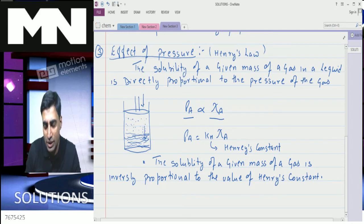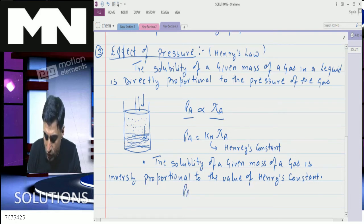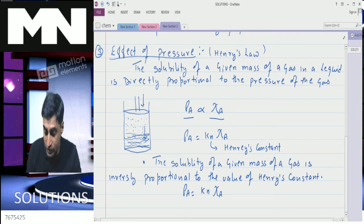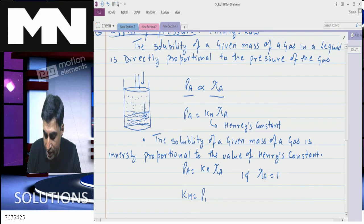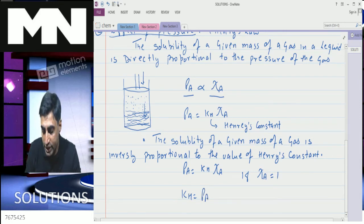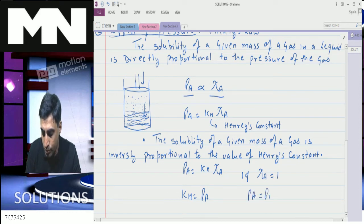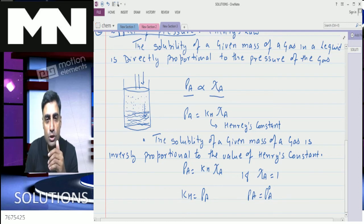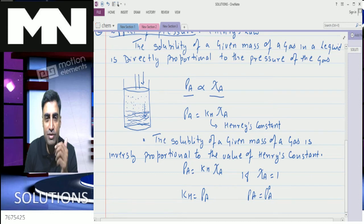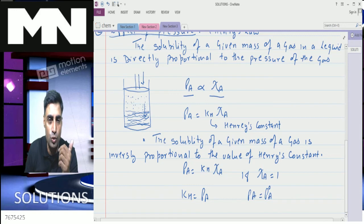Why is that? If P_A = K_H × χ_A, and if gas A is in the pure state, then χ_A = 1, which means K_H = P_A = P_A°. So Henry's constant equals the pressure of the gas in the pure state. If the value of Henry's constant is higher, the pressure of the gas in pure state is high, meaning the gas is more volatile. If the gas is more volatile, its solubility is lesser. So more volatile gases are less soluble and less volatile gases are more soluble.